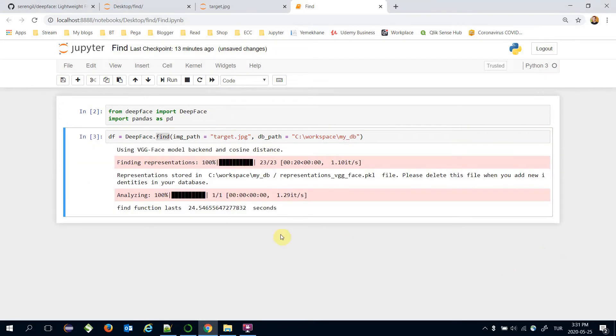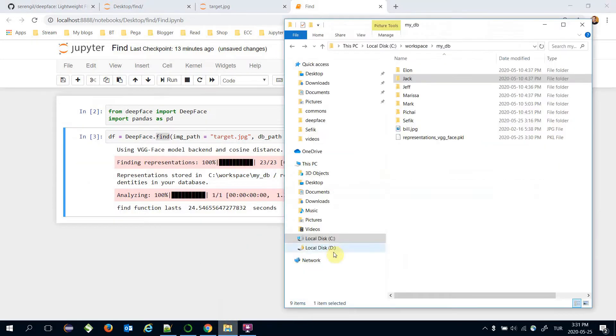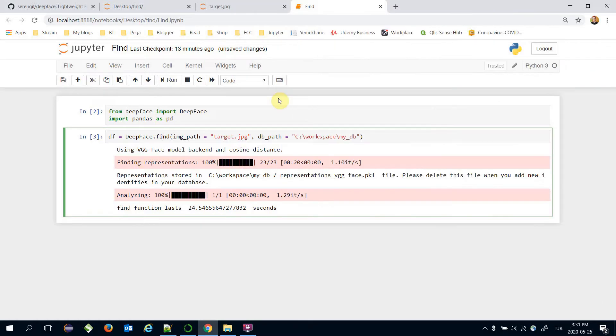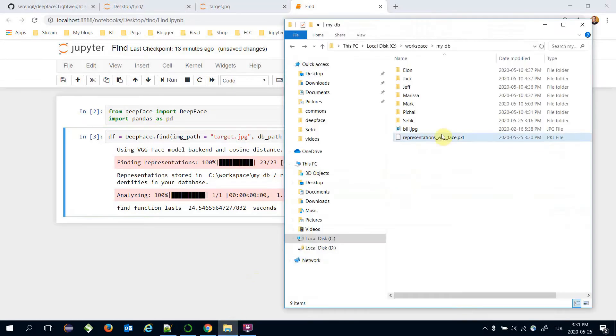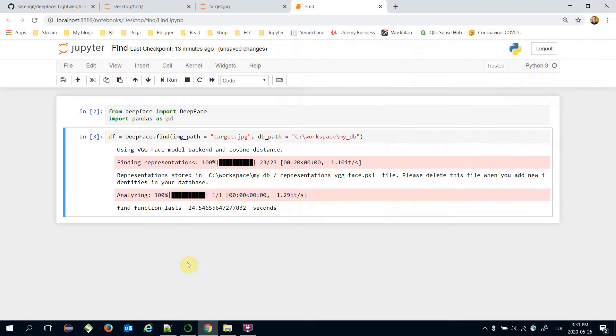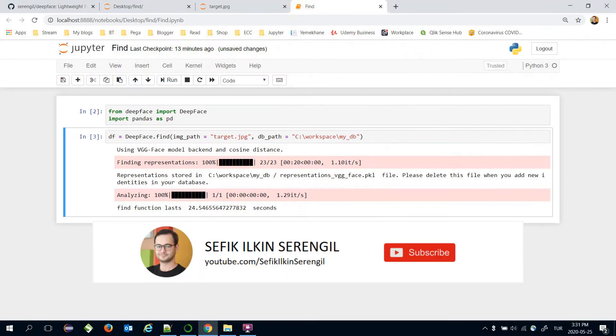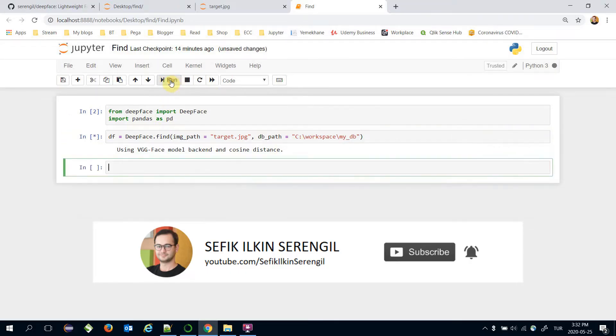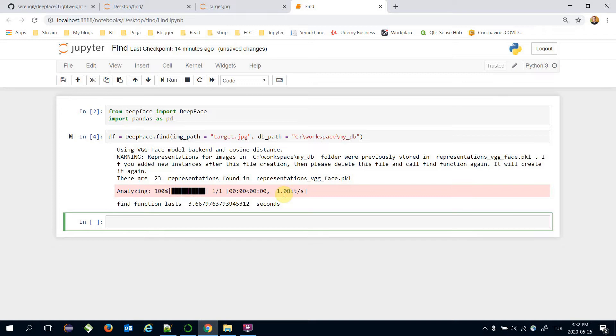Calling find function finds the vector representations of the images in my database and stores it in the pickle file. Then I'm going to call the find function again. It will use this pickle file and it doesn't spend time for finding representations for the database images. Let's try this and call this line again. The function is completed in 3 seconds.